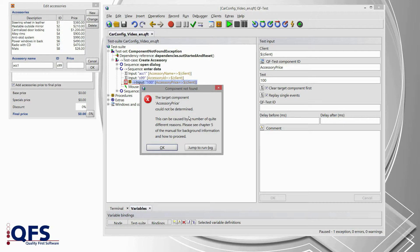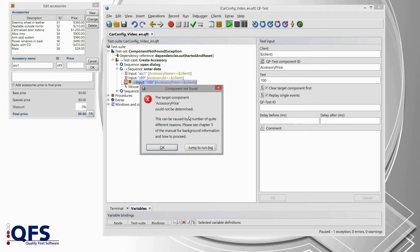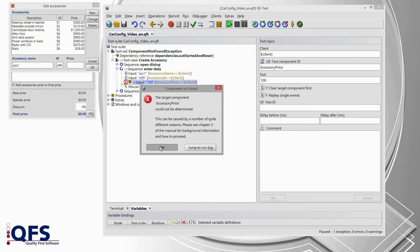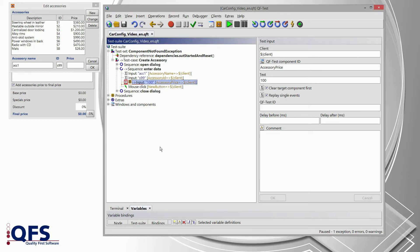But unfortunately, here we have a situation where we don't face a timing issue. Here we have some troubles in the component recognition at all. So, our next step is actually to record the component once again and to analyze what's the difference in those technical details which QF-Test is actually using to recognize those components.